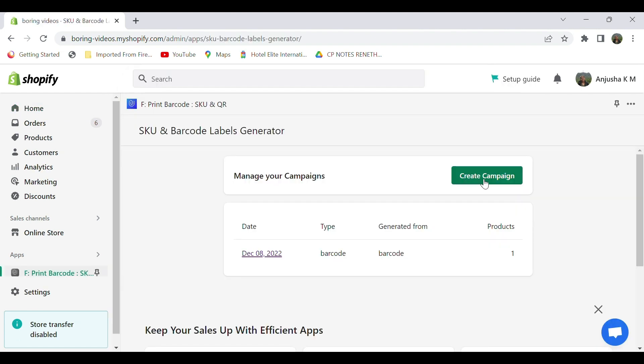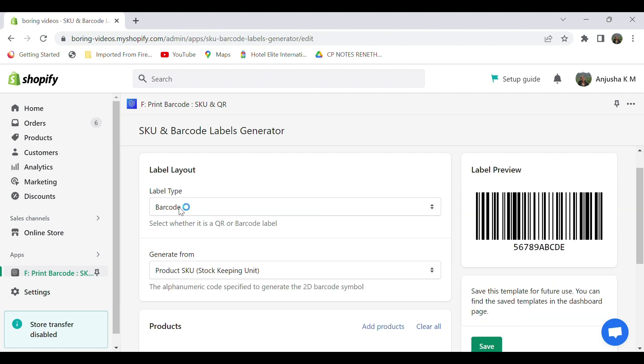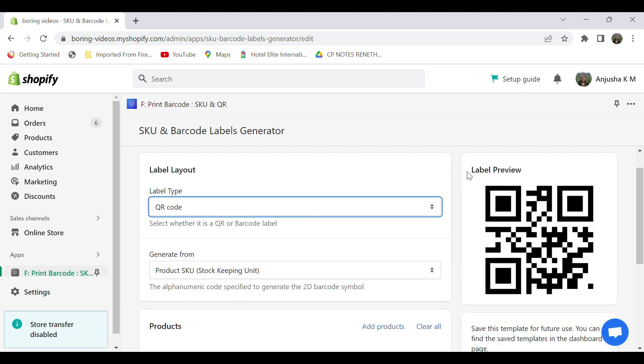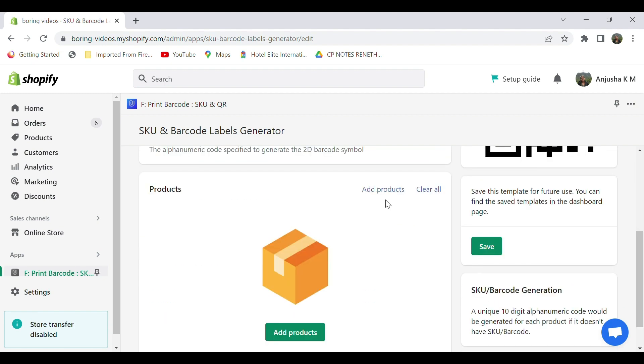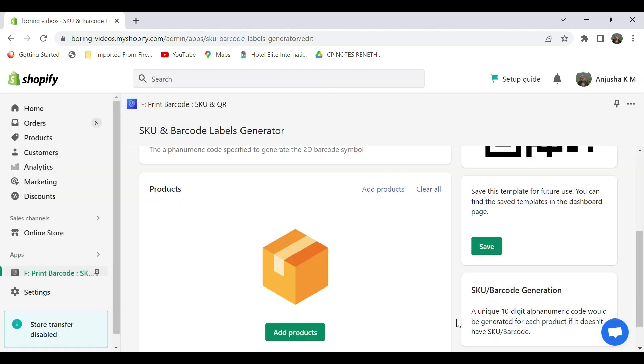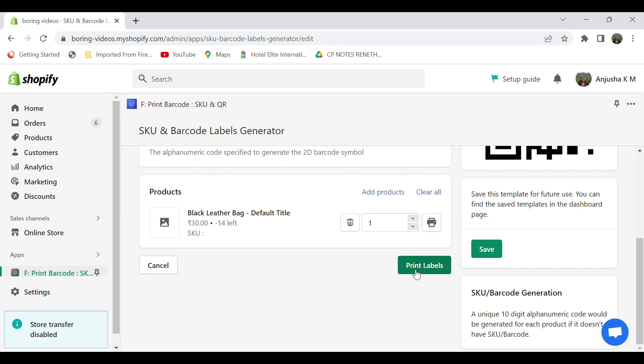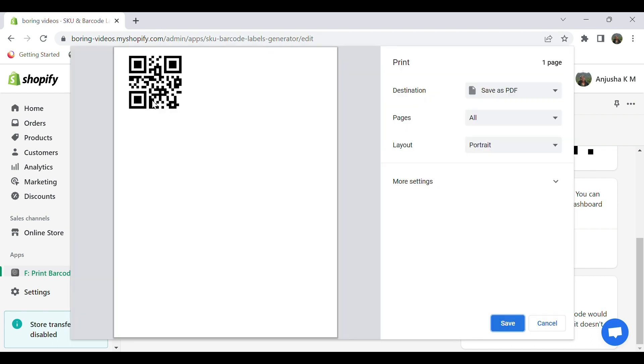Click on Create Campaign. On the label type, select QR code. On the right side, you can see the label preview. In the product section, add your product, select Add, click on Print Labels, and you can see the QR code.